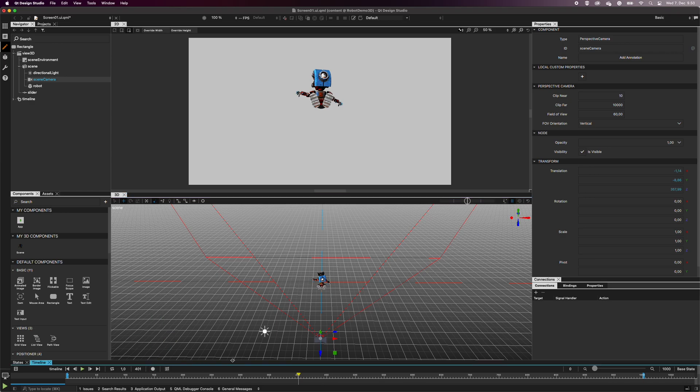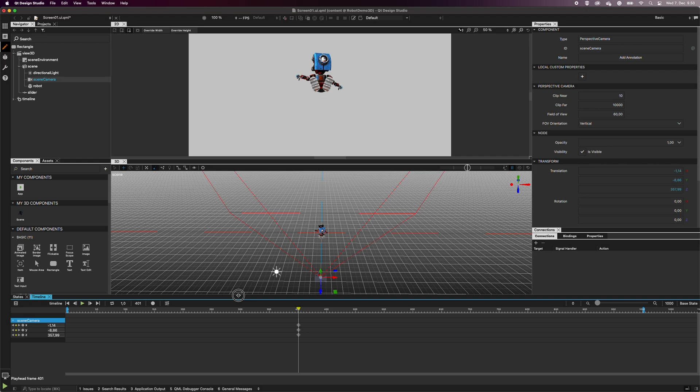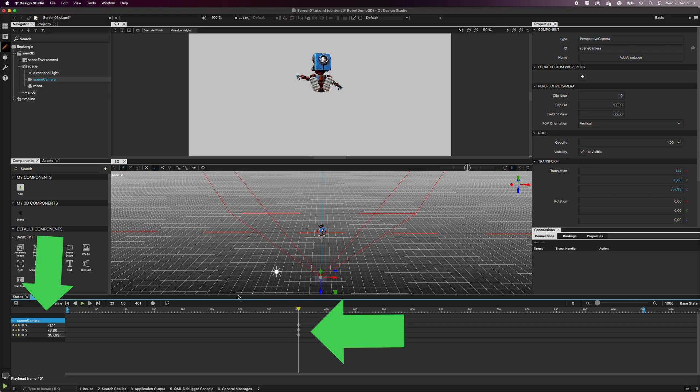In the timeline view, click to expand the scene camera rows. You can see that the timeline has generated X, Y, and Z coordinates where the yellow playhead is. These are the coordinates where the camera ends up.